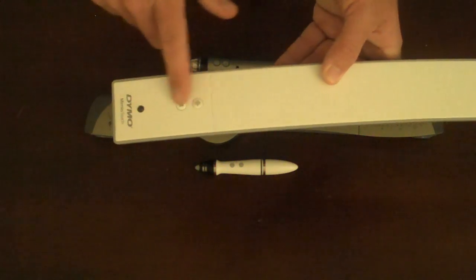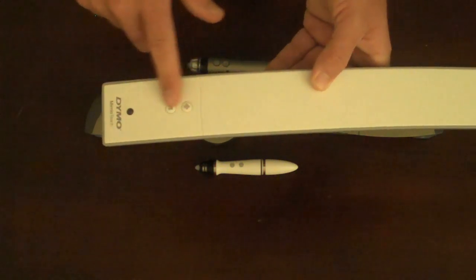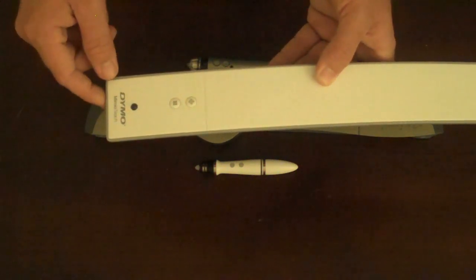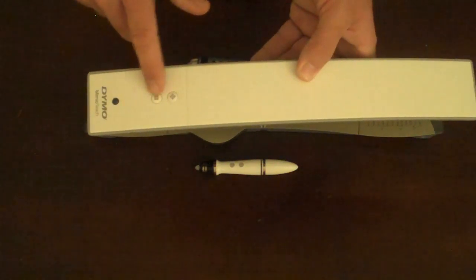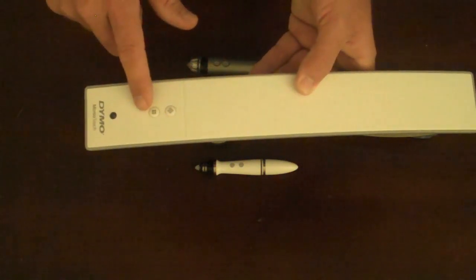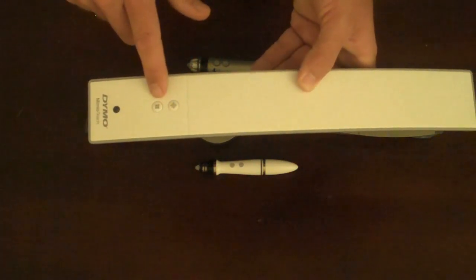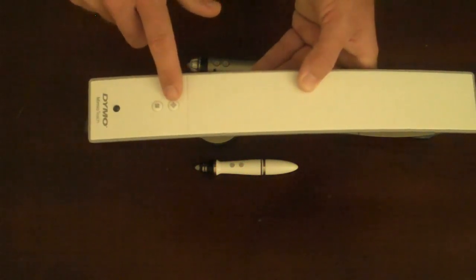You'll notice on the lower part of the Mimeo Teach, a vast majority of the buttons have been removed and have been replaced by two much easier to use, much easier to understand buttons.